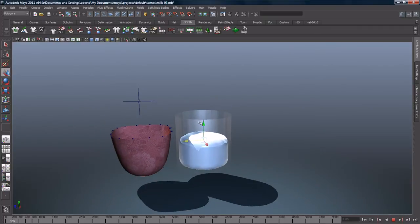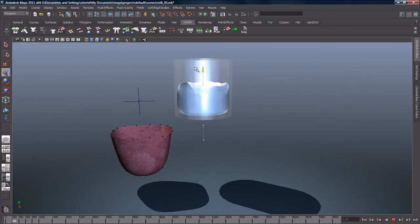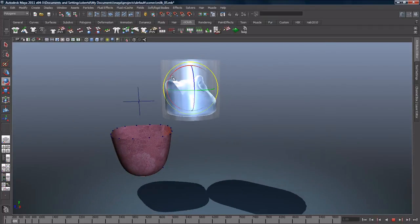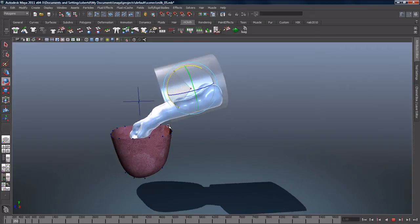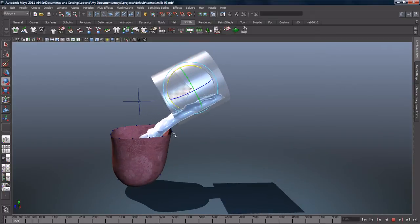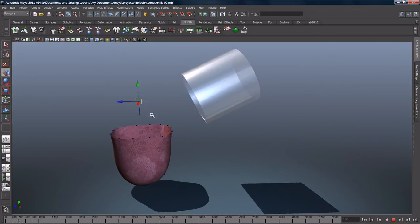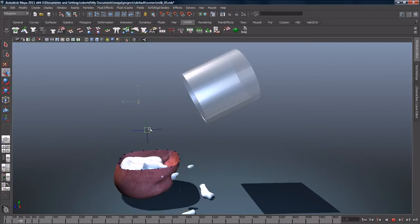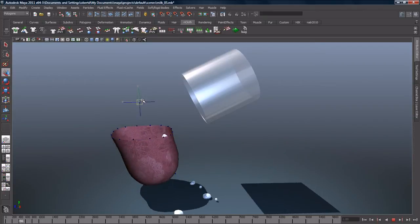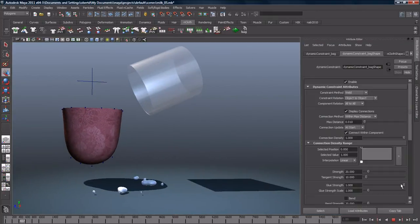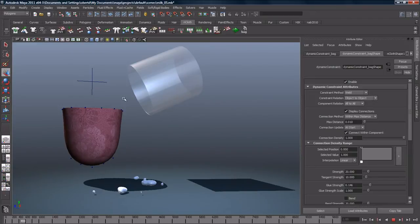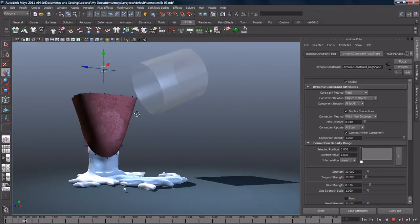Best of all, N-Particles and N-Cloth can interact bidirectionally. Here, N-Particles will pour into an N-Cloth bag and stretch it with their accumulated mass. We can also swing the bag around and have it fling out particles. We can even specify the point at which the cloth will tear under the force.